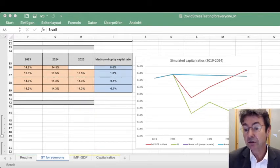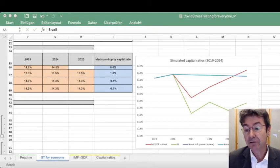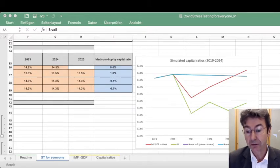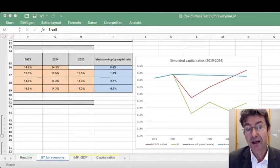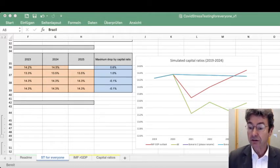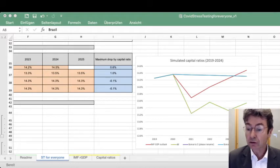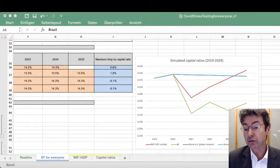You can now refine it using the rules of thumb paper for the key drivers of bank solvency — namely credit losses including forbearance, pre-impairment income and credit growth, as well as risk-weighted assets. Regulators, supervisors, and financial institutions can use the tool to simulate the medium-to-long-term impact of the crisis on financial institutions' balance sheets and business models.